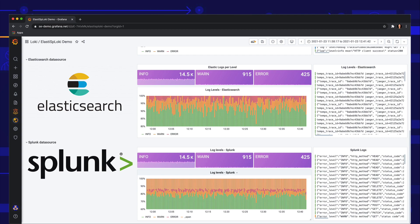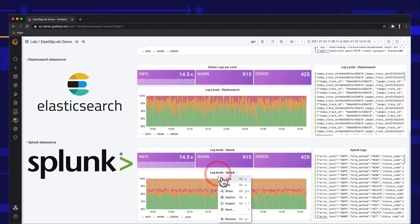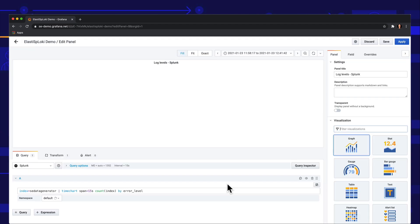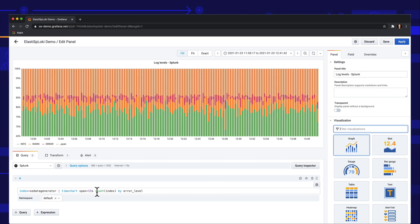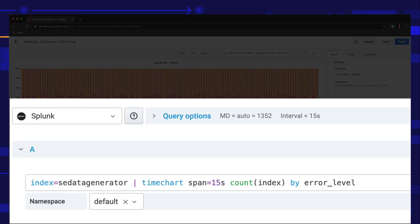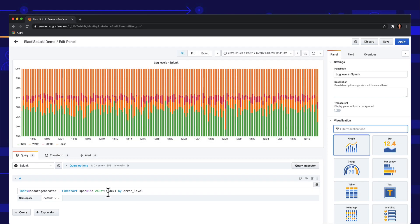The Splunk data source is available as a Grafana enterprise data source plugin. We query the data using the native query language and visualize it as both metrics and logs for every data source.